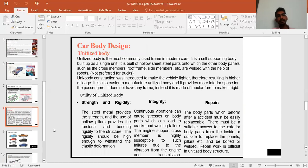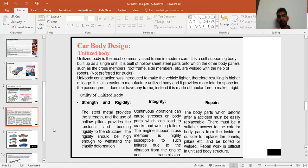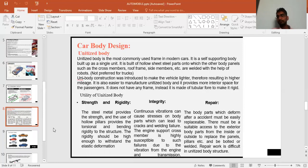Now let's look at car body design. First is the unitized body — 'unitized' meaning one unit. If the chassis and body are made as one complete component, this is called a unitized body. It is the most commonly used frame-body design in modern 21st-century cars, built as a self-supporting single unit.